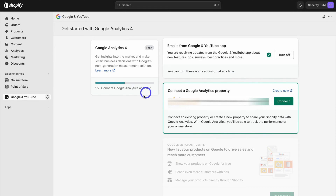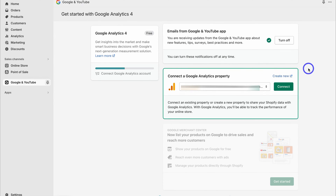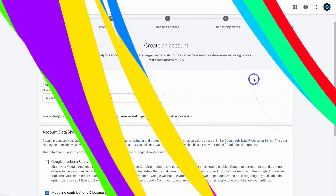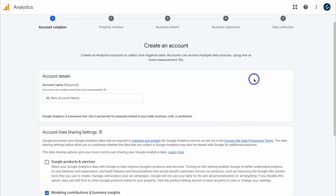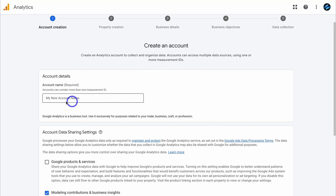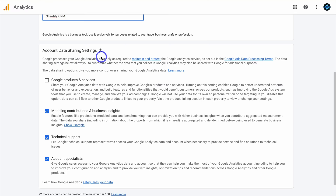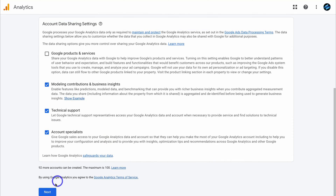If you navigate down the page you'll see the option to connect a Google Analytics property. We haven't created a property yet, so we're going to do that now. Either navigate to create new or head over to your browser and type in analytics.google.com. If it's your first time using Google Analytics with your Google account you'll be asked to sign in — make sure you've signed in with the correct Google account. Then navigate down to account details and add your new account name, keeping data sharing settings as default, then click next.